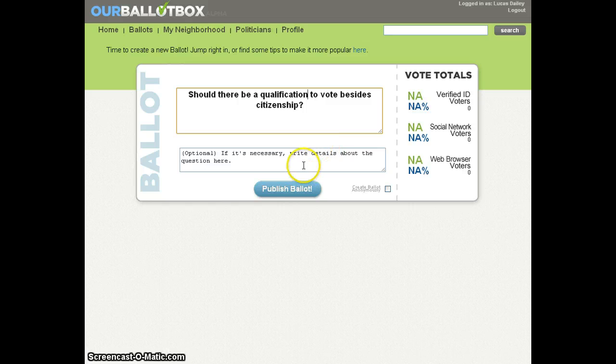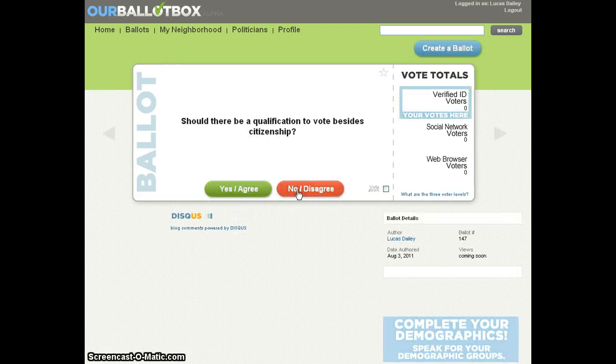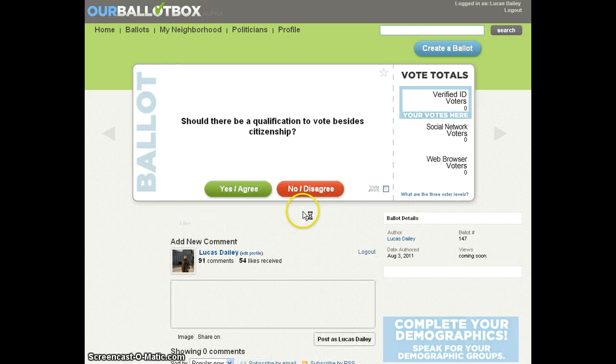And if I have any additional details, I can type them below, or links to more information on an issue. And when I'm done, I hit publish ballot. And there you are.